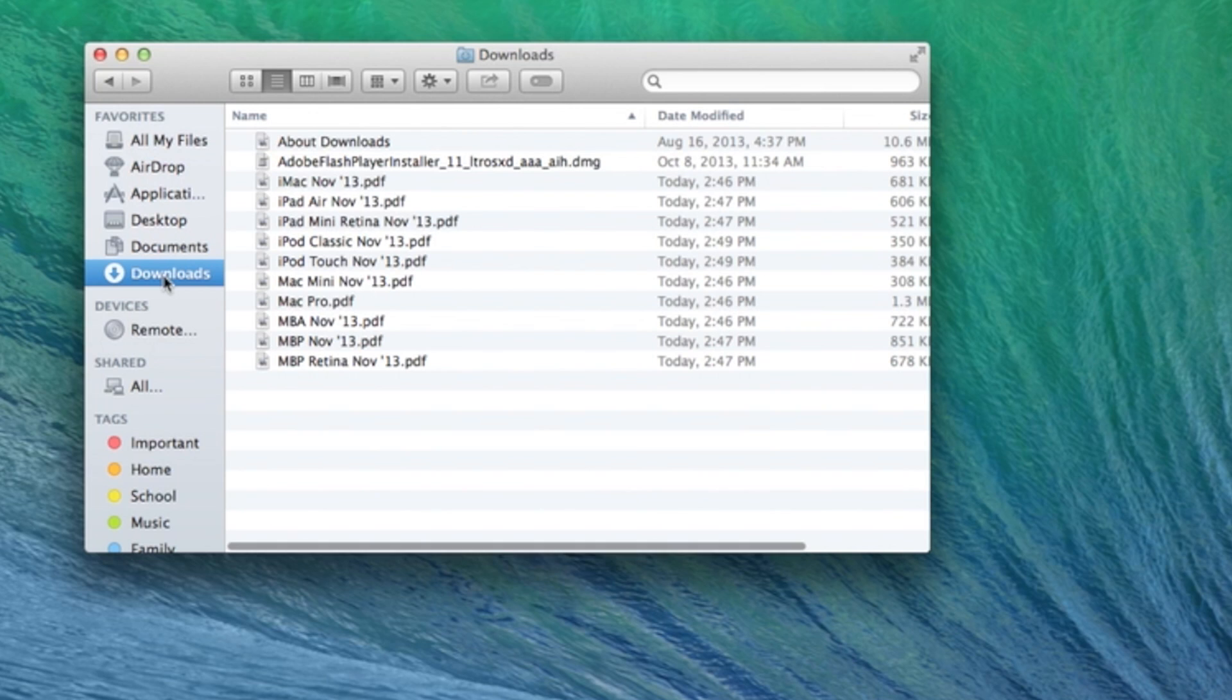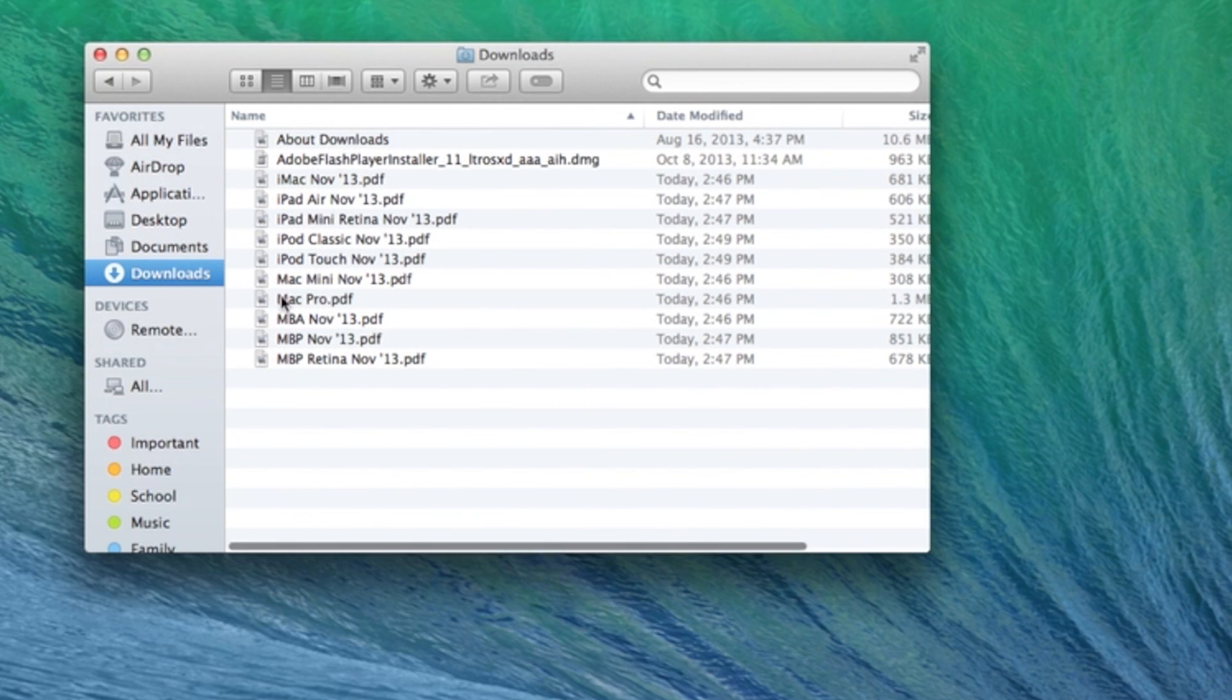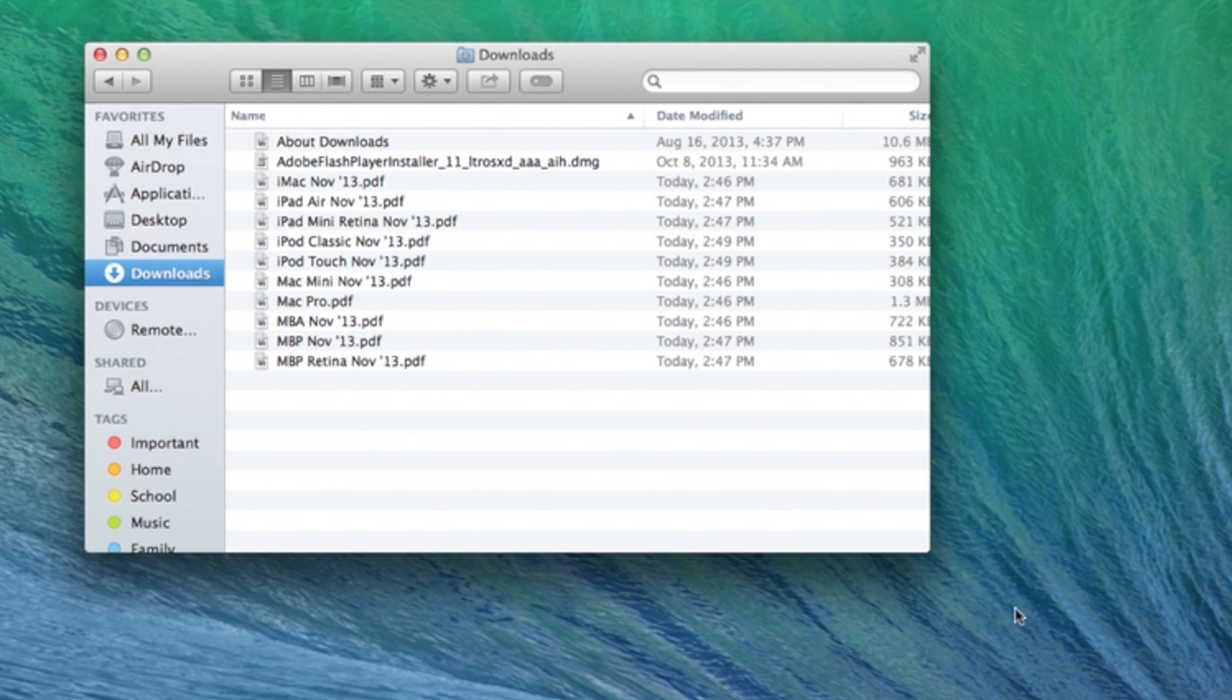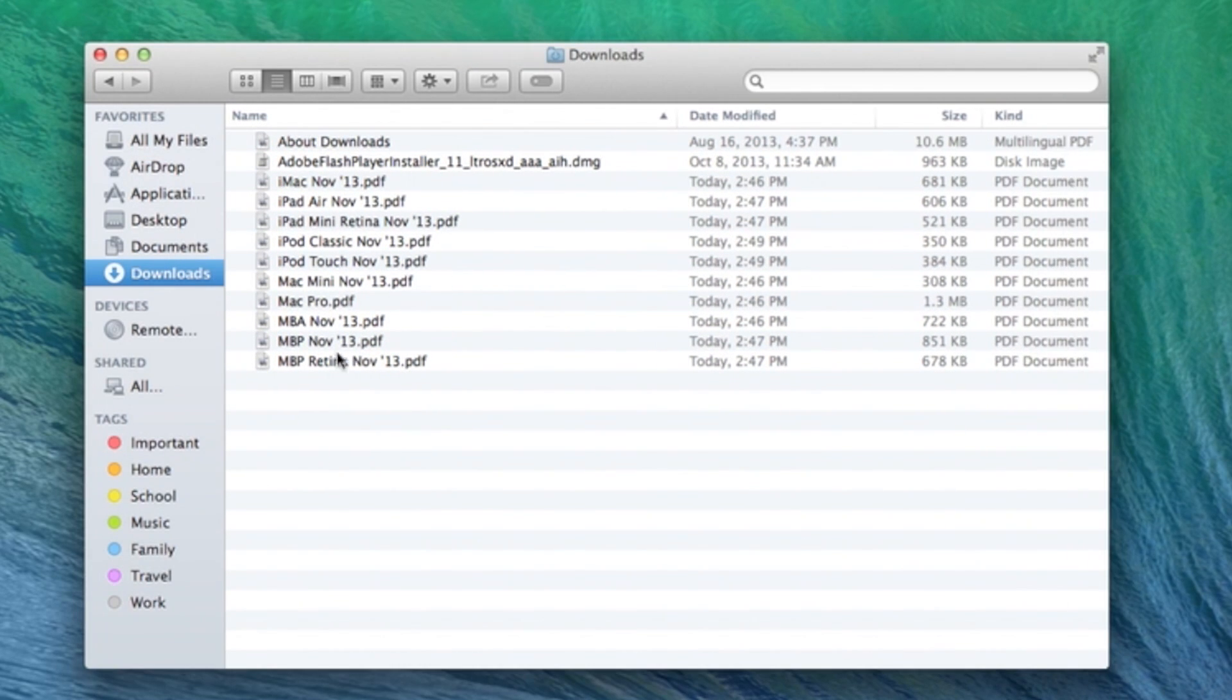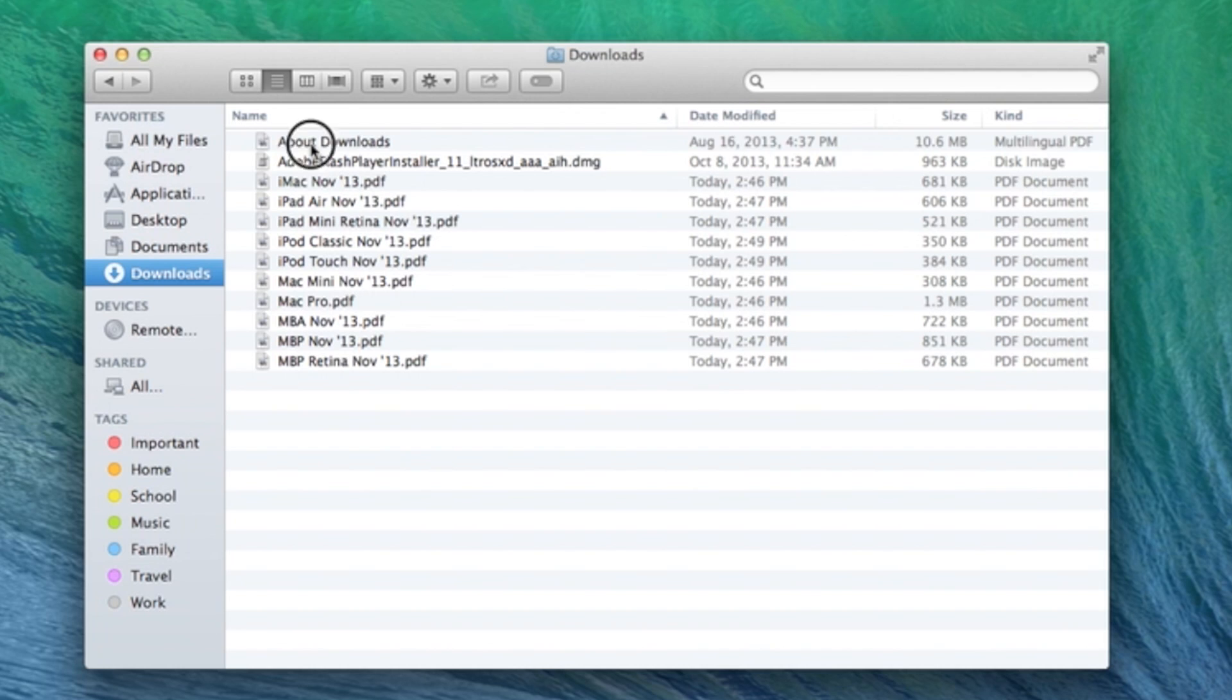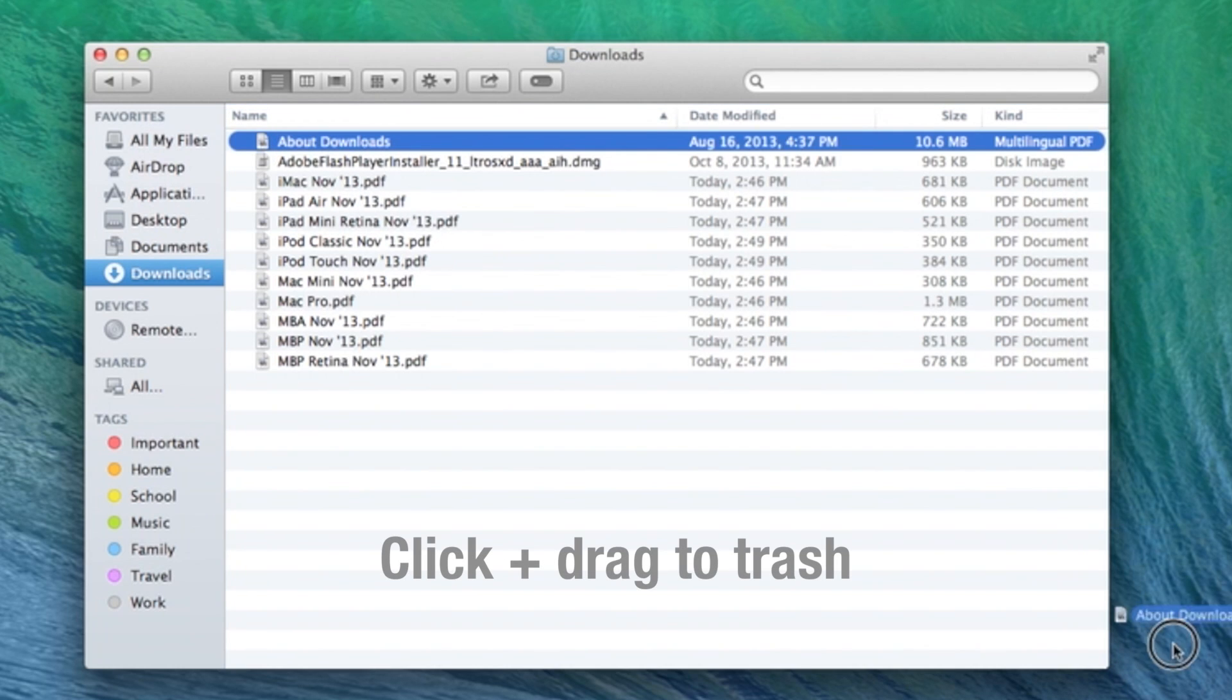Right in here will be all your documents, any installers that you have downloaded onto the computer, and you can go through and drag them down to the trash.